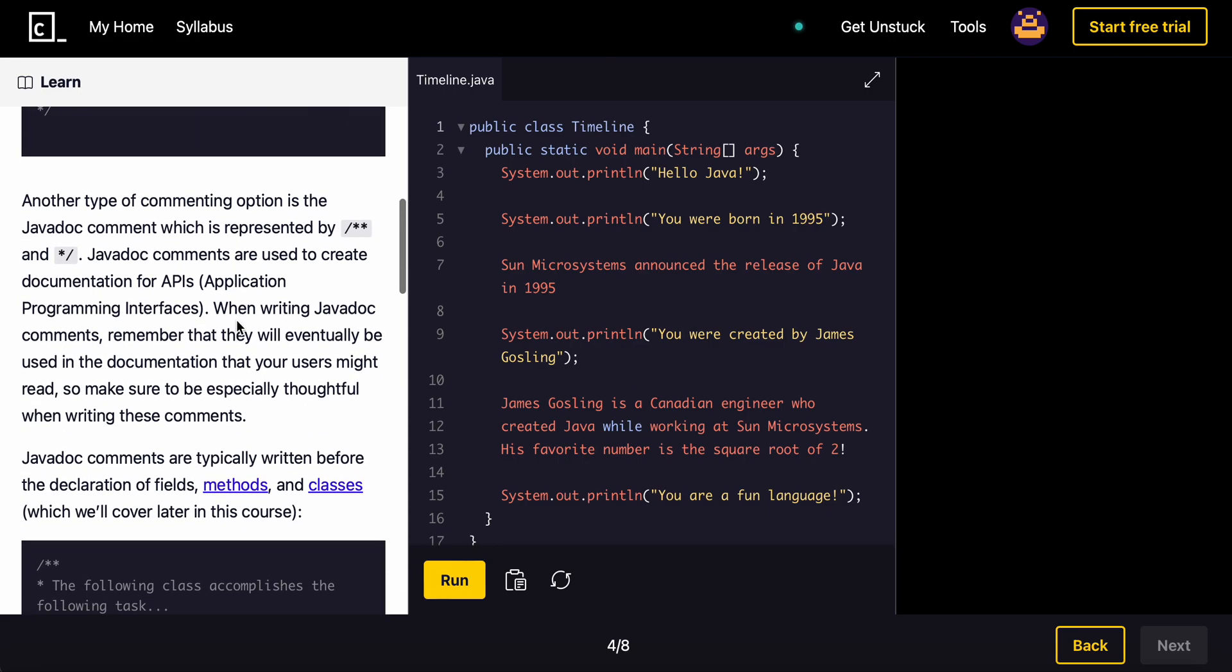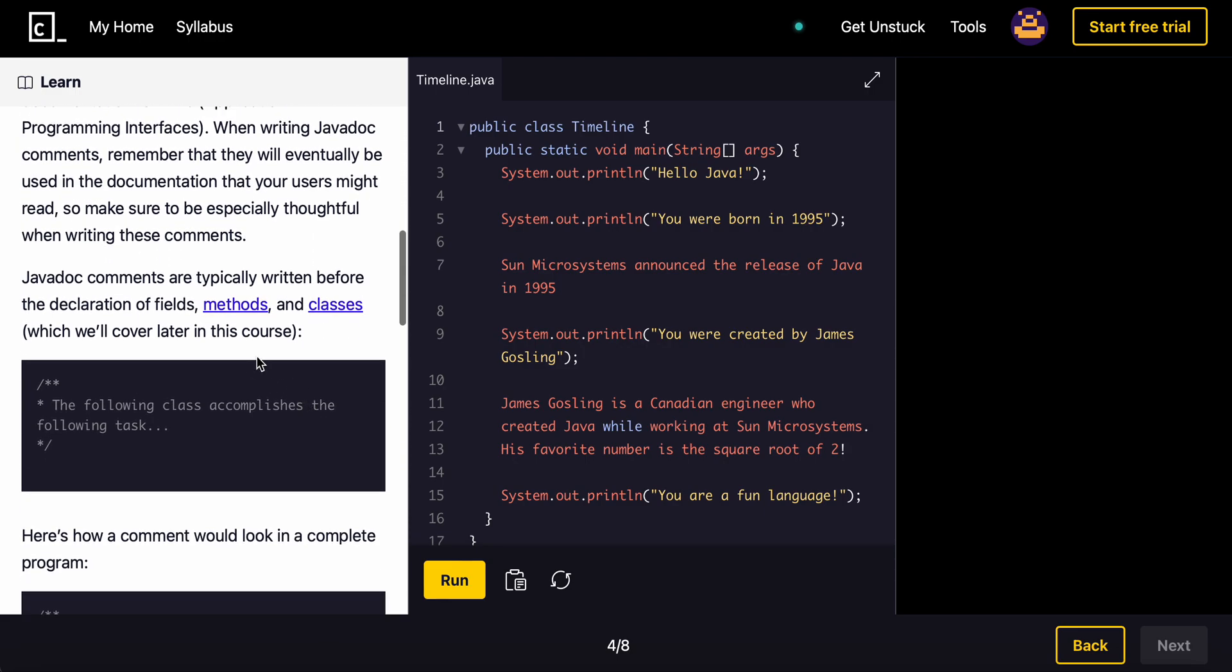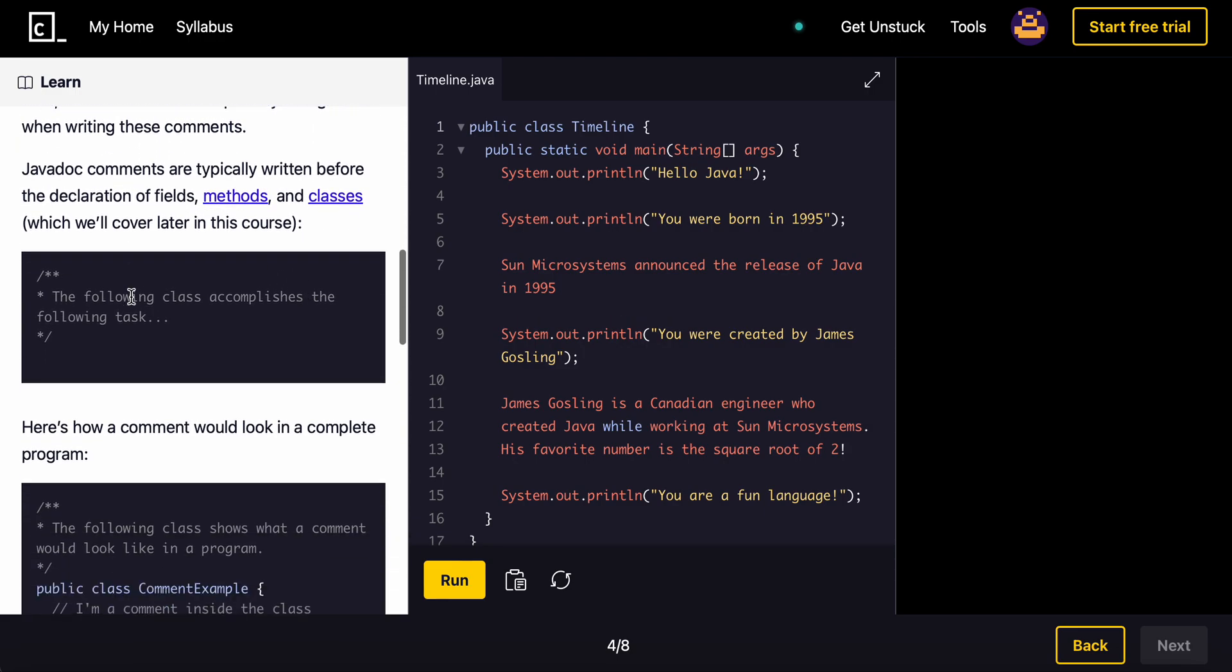Another type of commenting option is the Javadoc comment, which is represented by backslash, two asterisks, and then asterisk, backslash. Javadoc comments are used to create documentation for APIs. When writing Javadoc comments, remember that they will eventually be used in the documentation that your users might read, so make sure to be especially thoughtful when writing these comments.